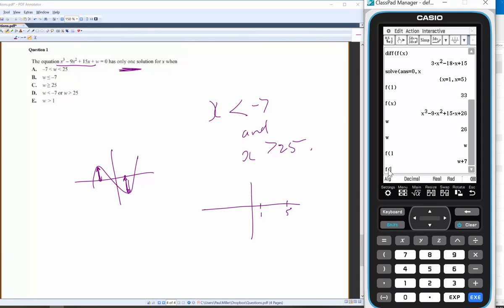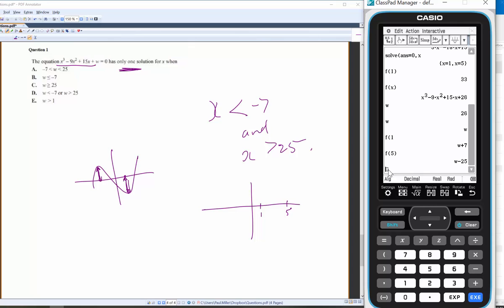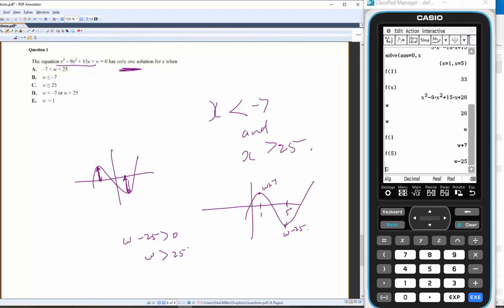And f(5) gives w − 25. So our cubic has: at x = 1 the value is w + 7, and at x = 5 the value is w − 25. For only one real solution, we need the local maximum w + 7 < 0, so w < −7.